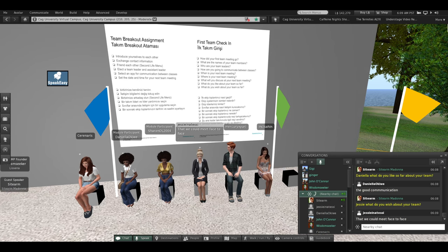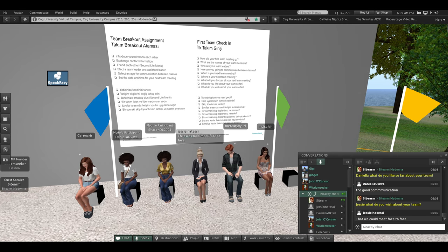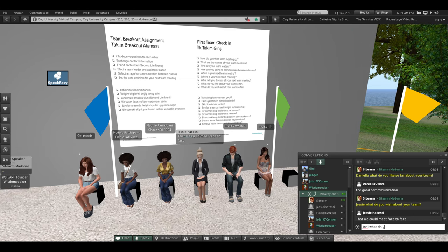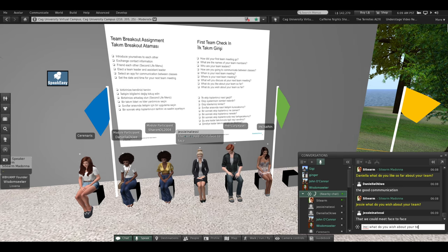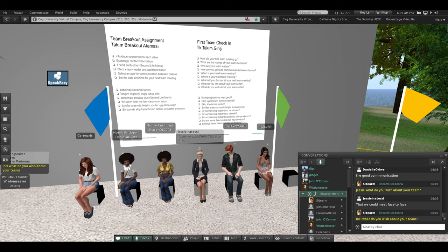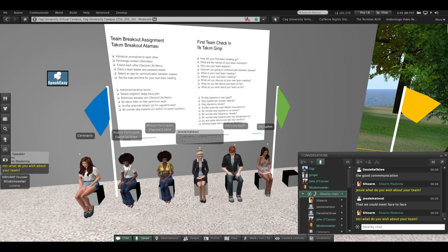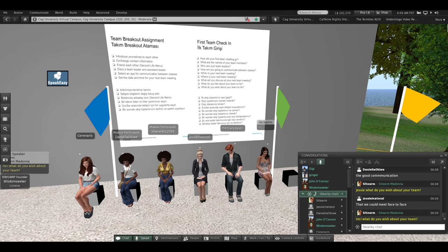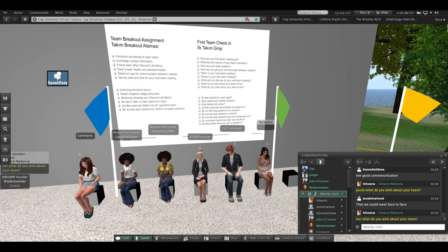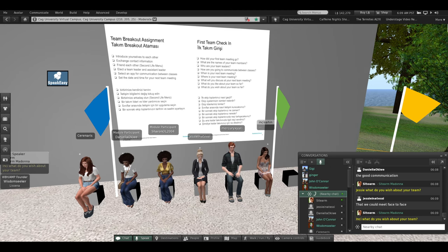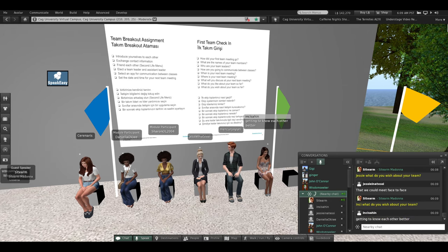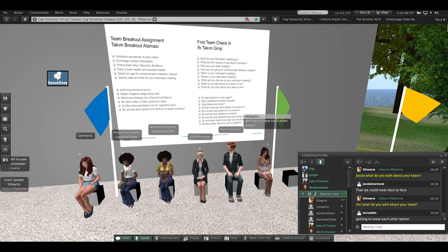That we could meet face-to-face. Very good, thank you. In C, what do you wish about your team? You'd like to get to know each other better. Very good, thank you, Blue Team.